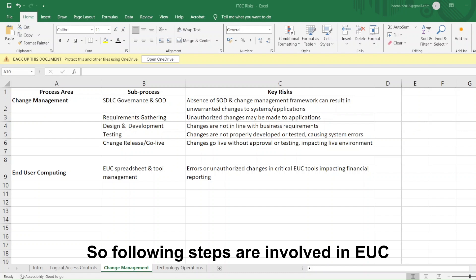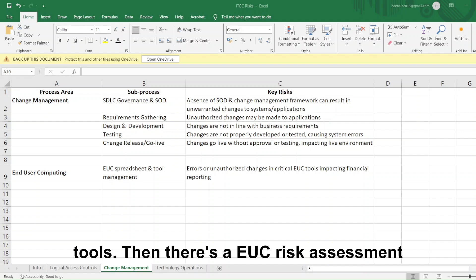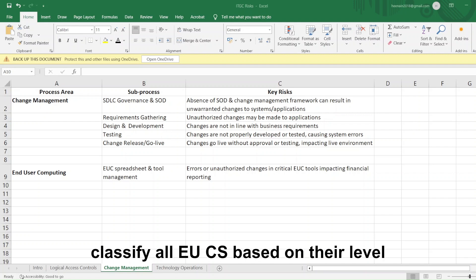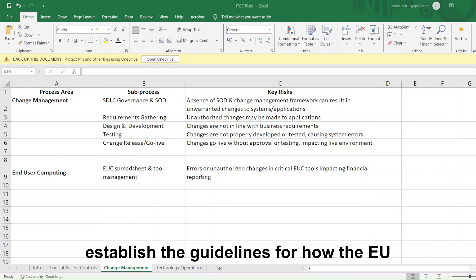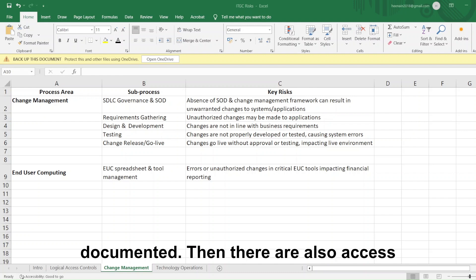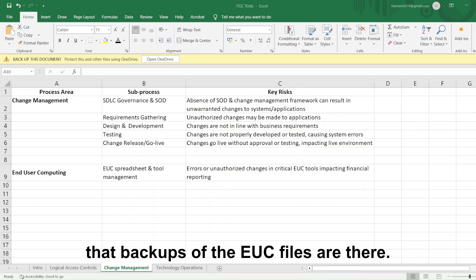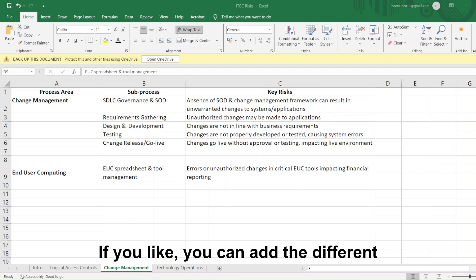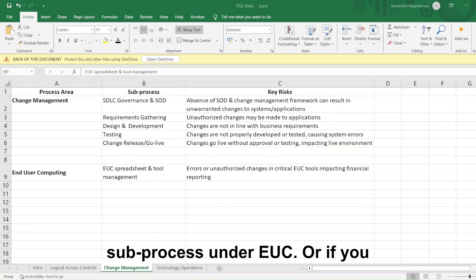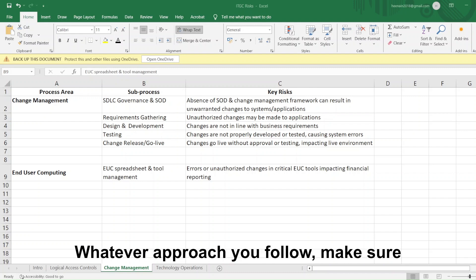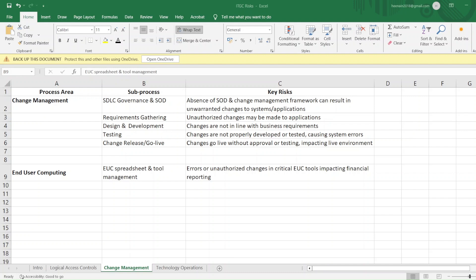Steps involved in EUC management include: first, inventory management — identifying and maintaining a register of critical EUC tools. Then, EUC risk assessment — classifying all EUCs based on their level of risk and impact. Organizations also have an EUC standard for governance or development, establishing guidelines for how EUCs should be built, tested, and documented. There are also access controls restricting access to authorized personnel, and backup and recovery to ensure EUC files are preserved. You can add these aspects as separate sub-processes under EUC, or keep it high-level — whatever approach you follow, make sure it is consistent across all areas you are auditing so that your RCM is consistent and easy to understand.